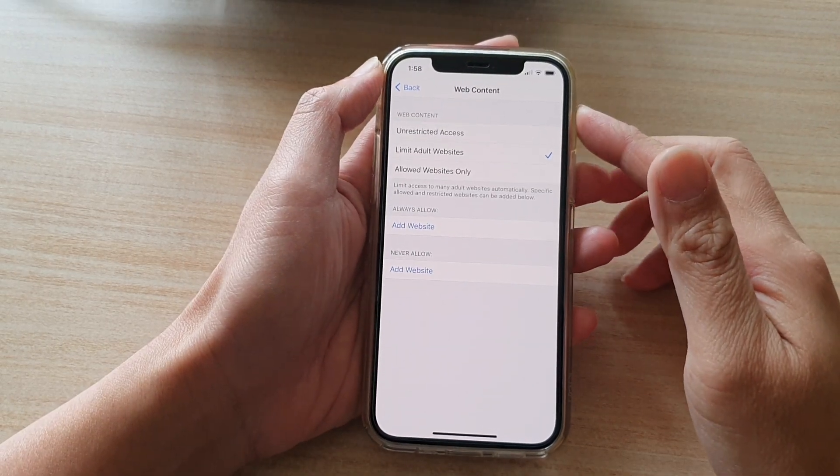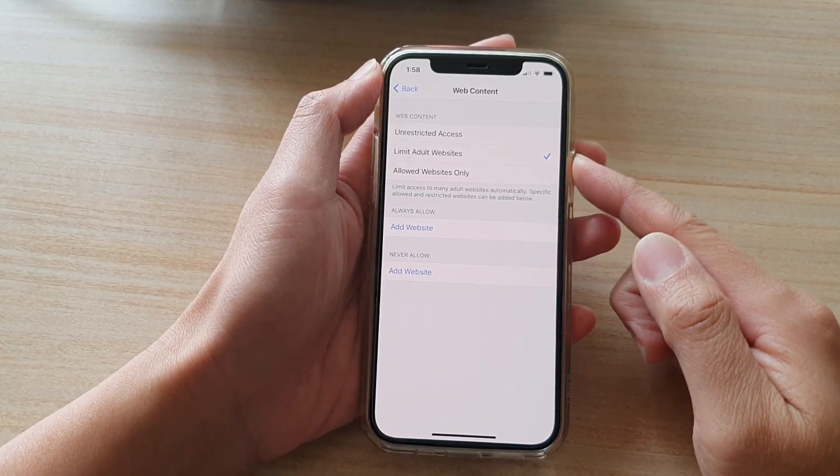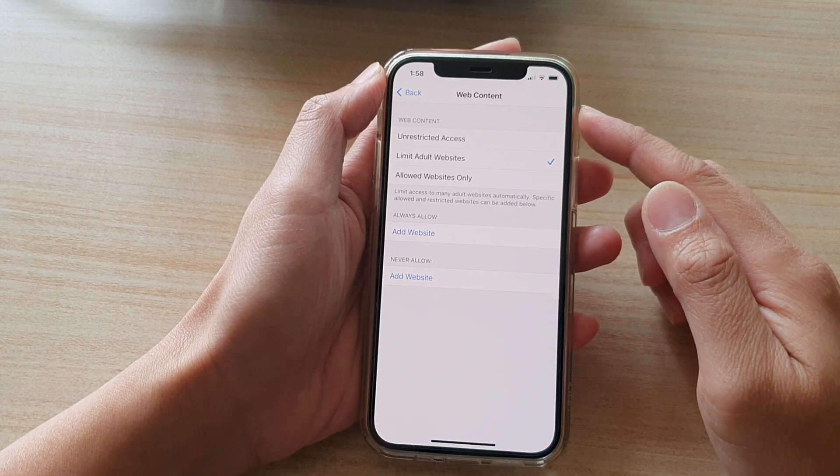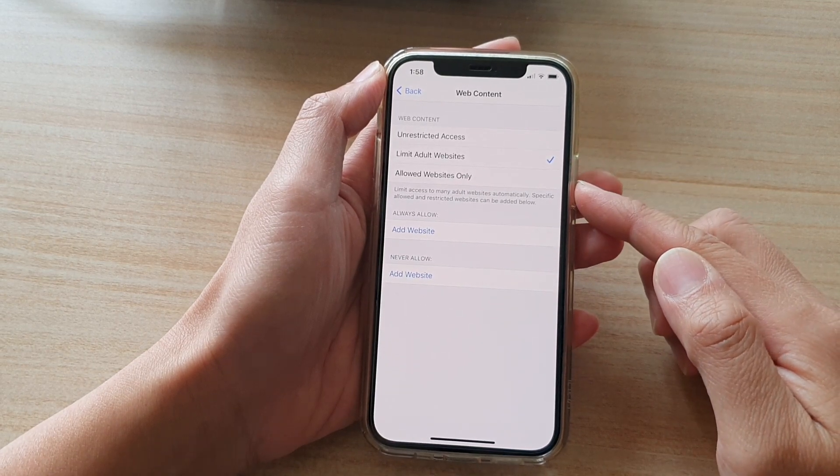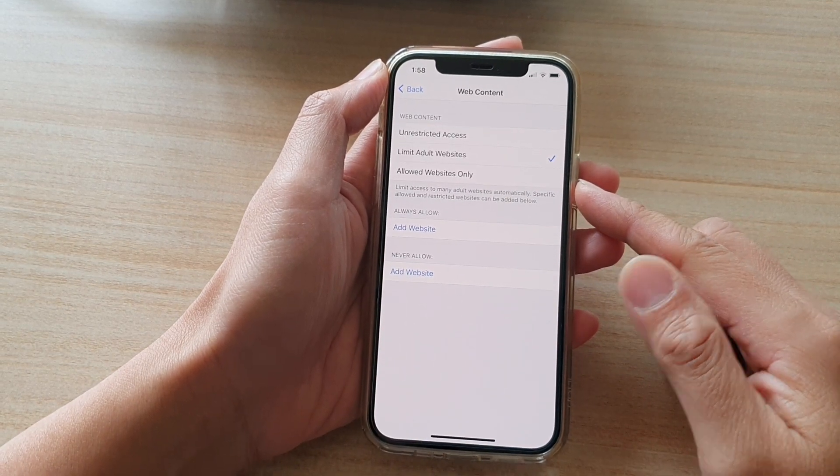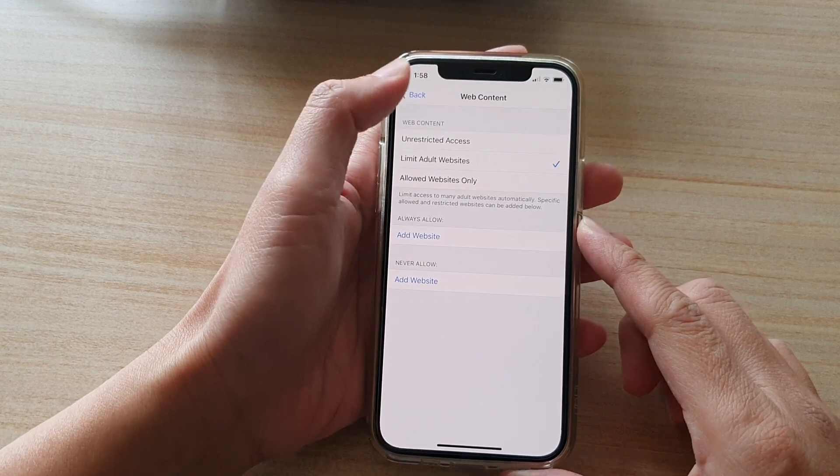Hi, in this video we're going to take a look at how you can restrict web content to allowed websites only on iPhone 12 series.